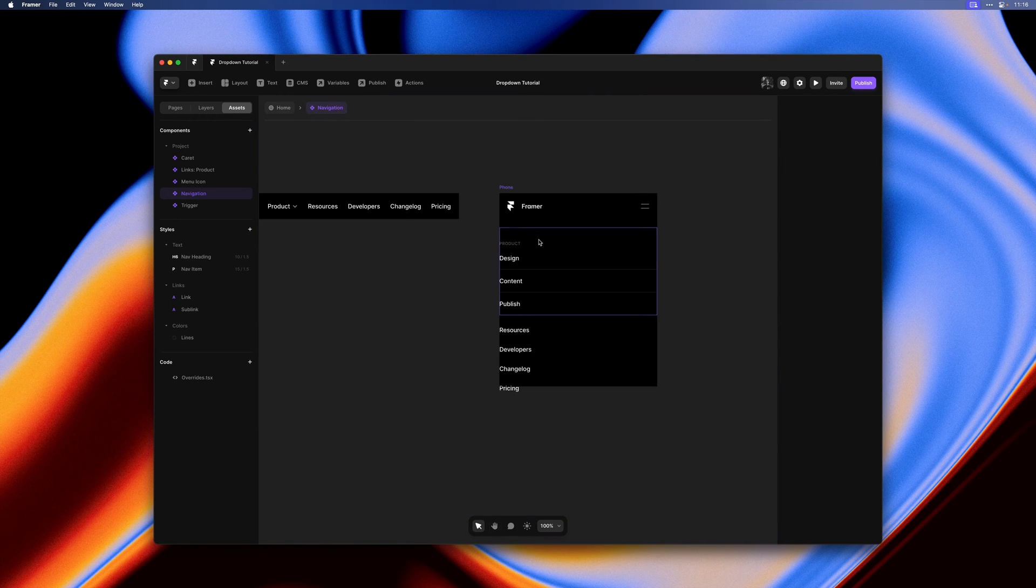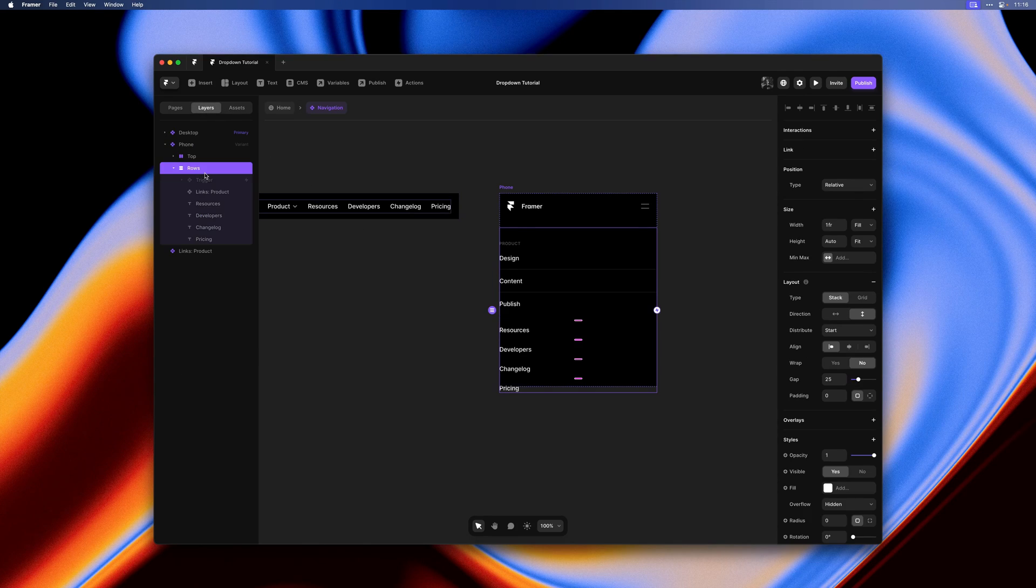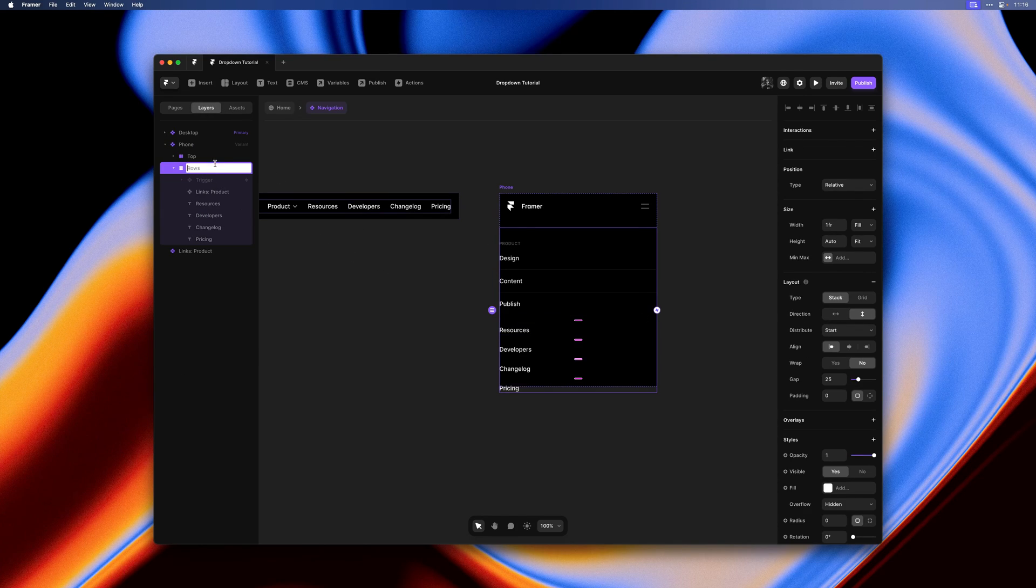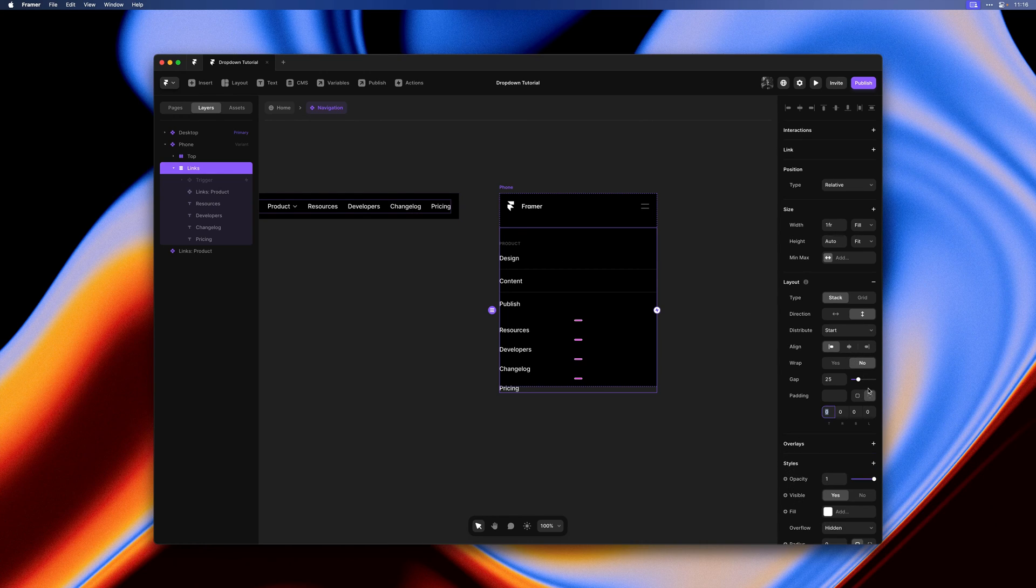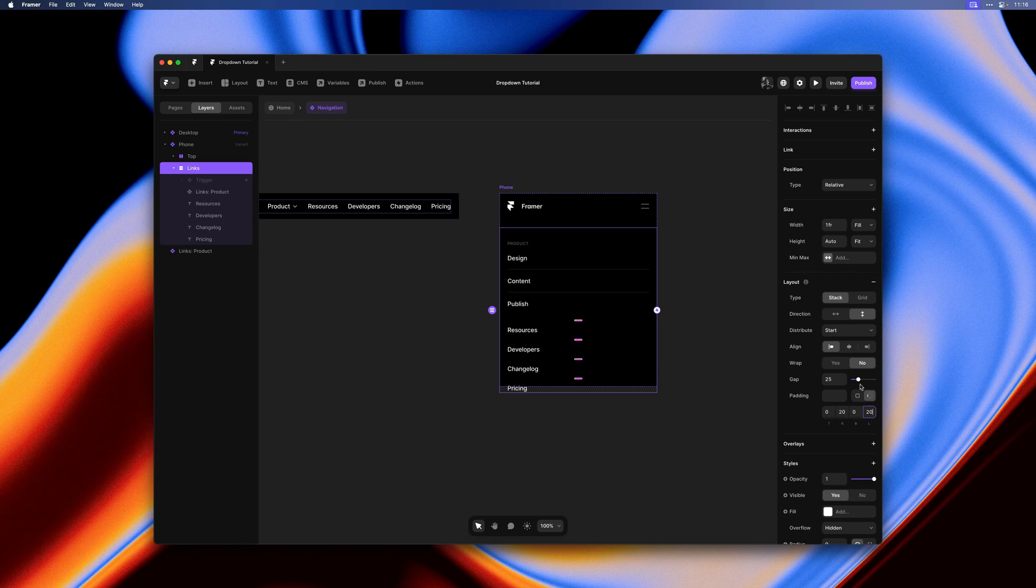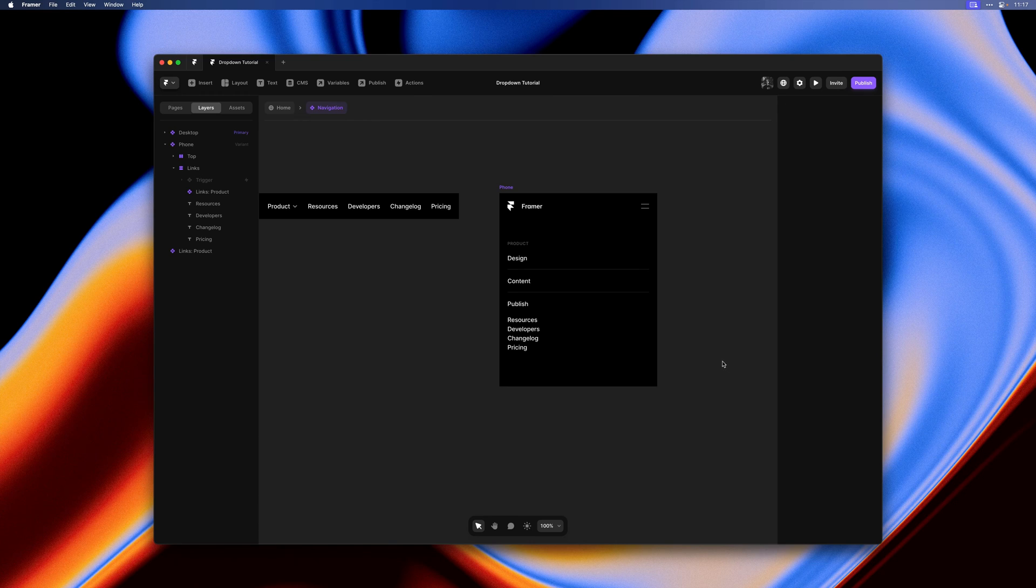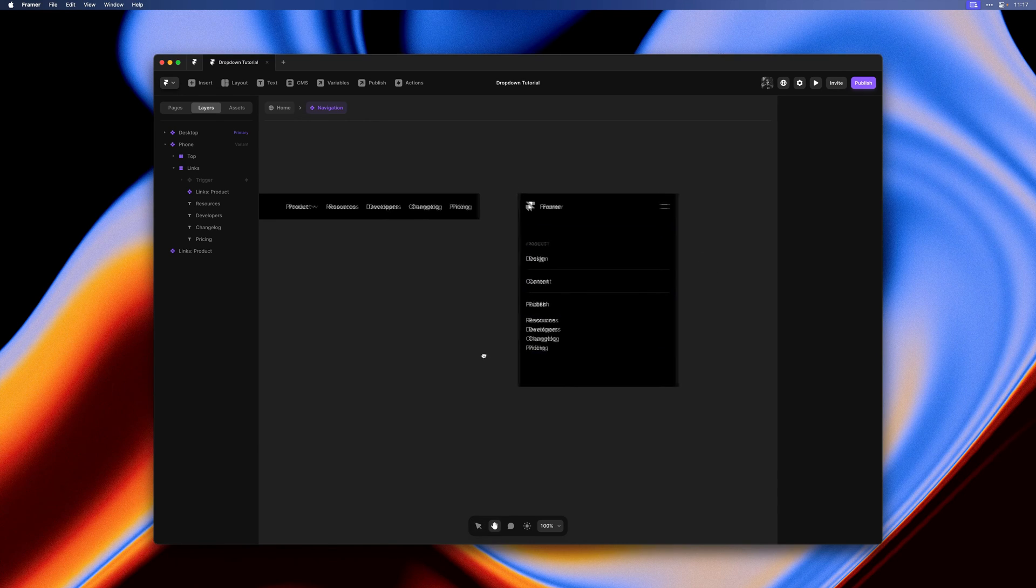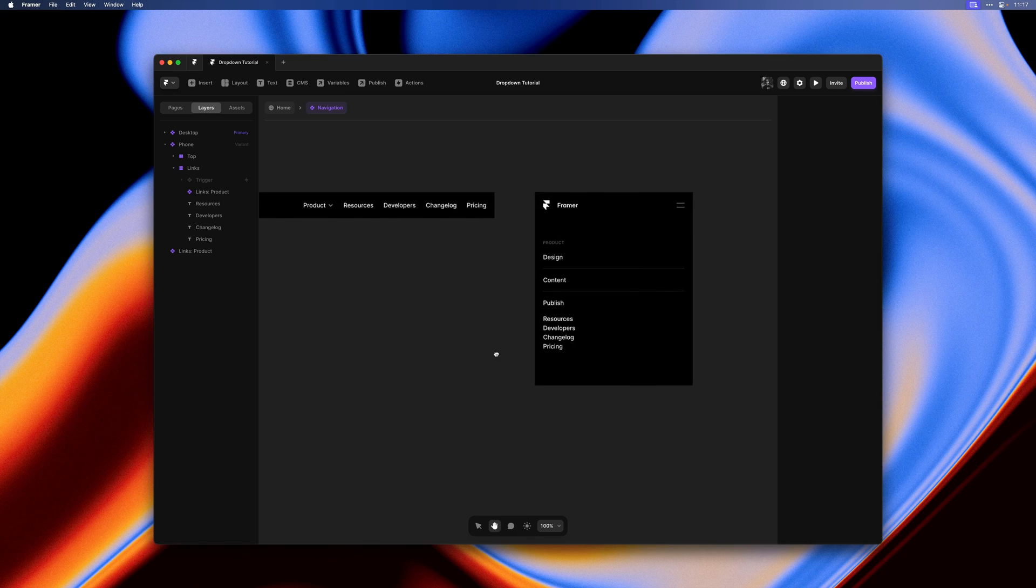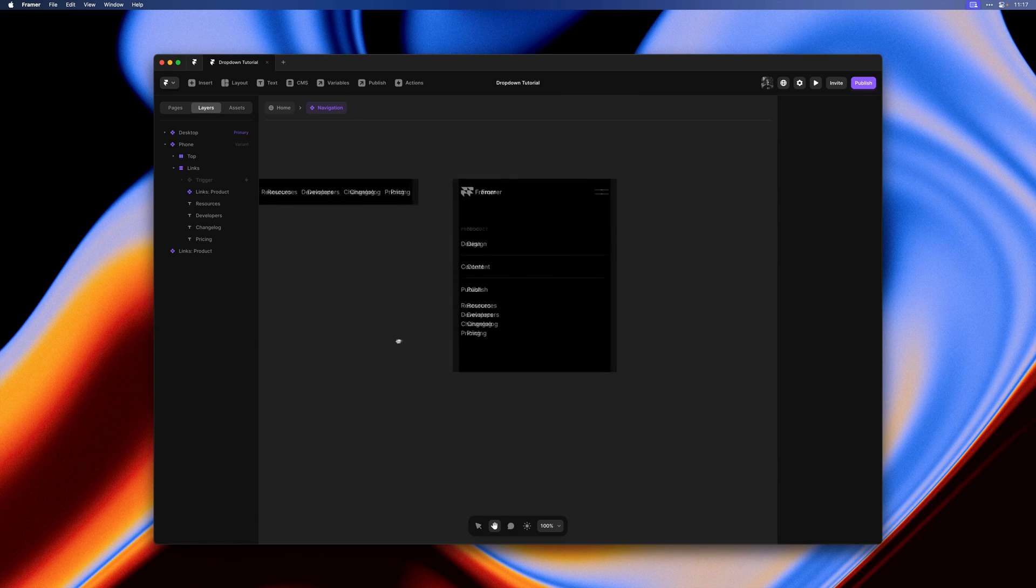Let me quickly rename this stack to links. We can add a bit of padding to the left and right sides here and tweak the gap. Not all of our links have dropdowns, so any inline link we can now also update just to match the styling on the phone variant here.